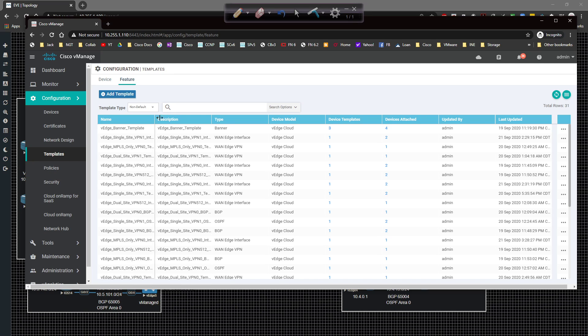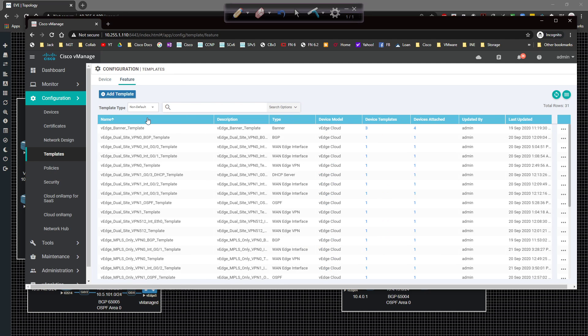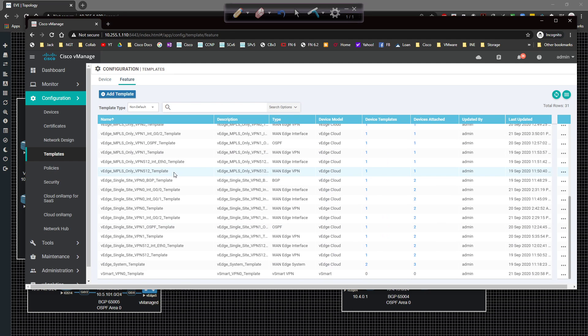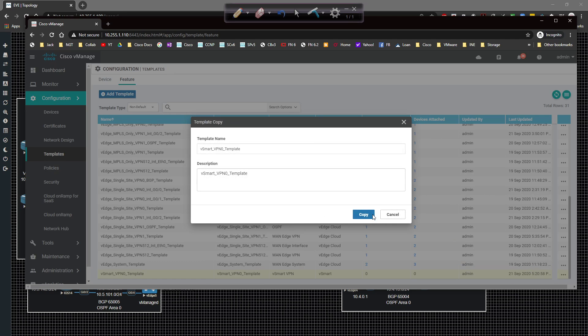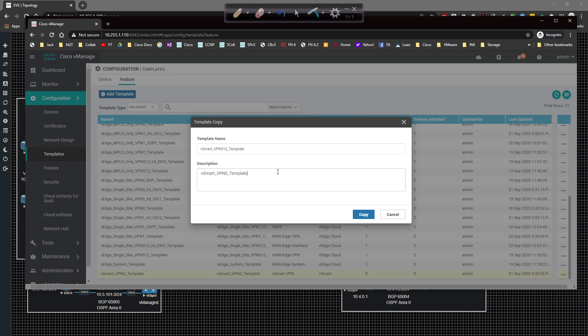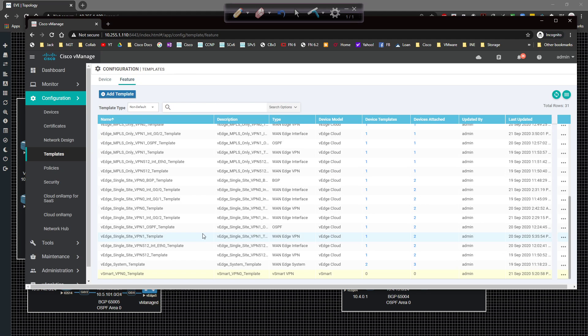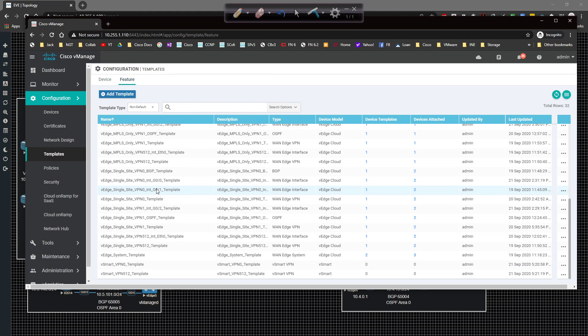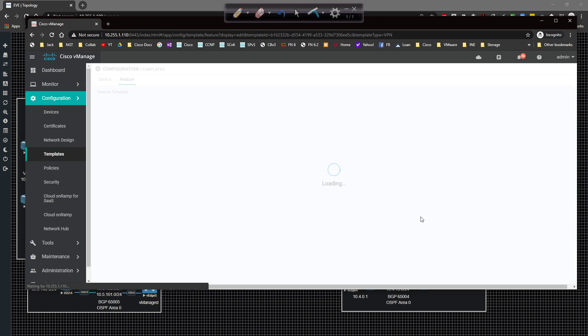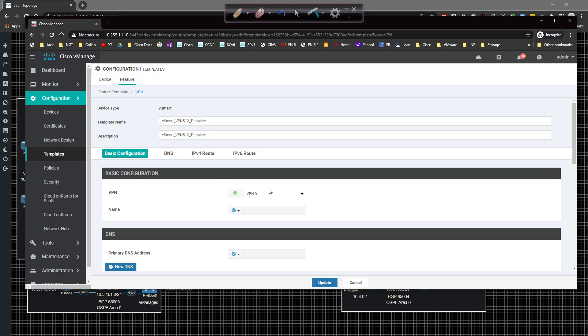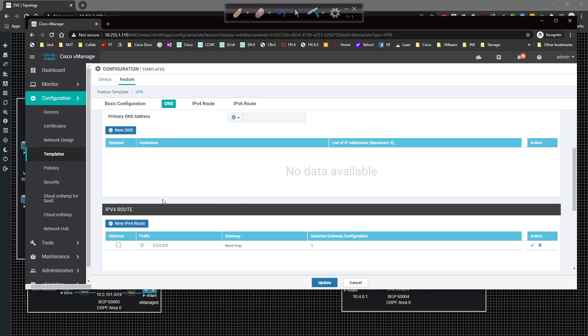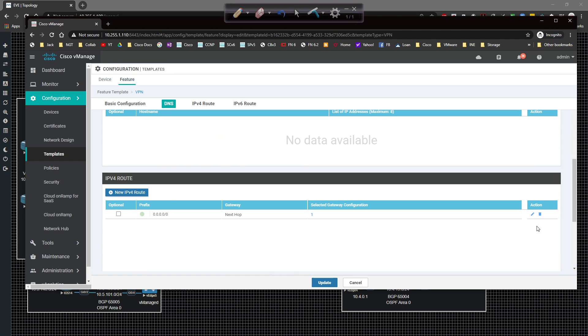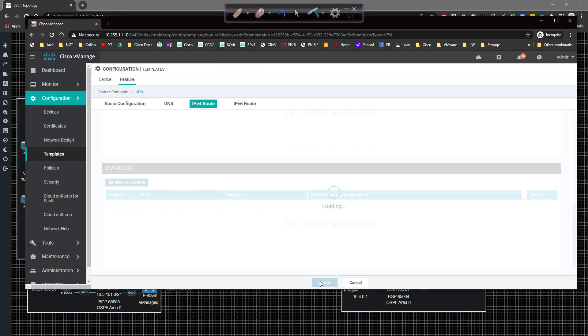And my next hop is going to be pointing to 223.1.1.1. I'm going to click on add and then add again. There's nothing really else for me to add. I'm going to click on save. So that's VPN zero. I'm going to scoot this over and organize these. I'm going to grab VPN zero template, copy that and change it to be VPN 512. Copy and paste that in. Click on copy.